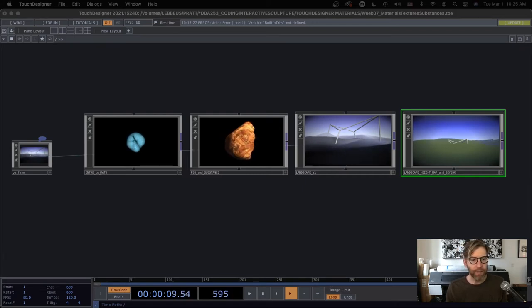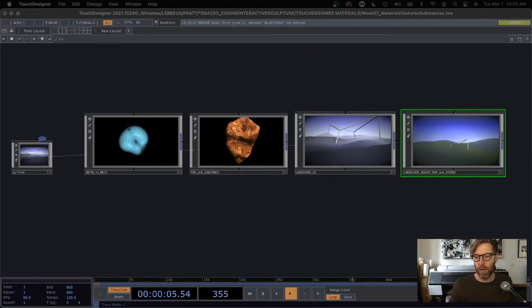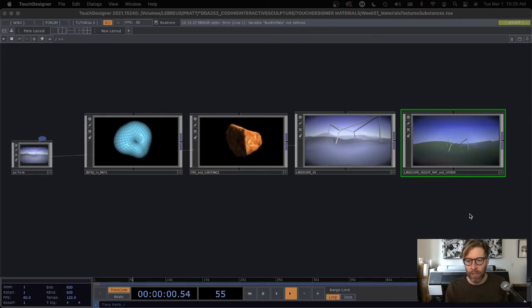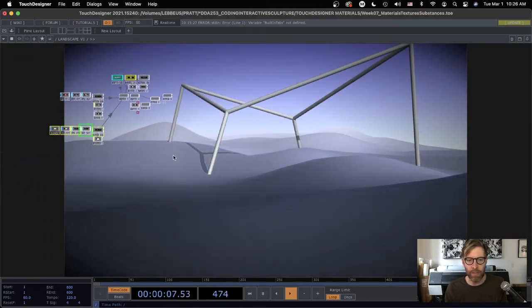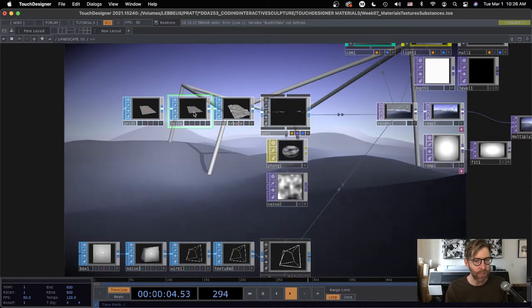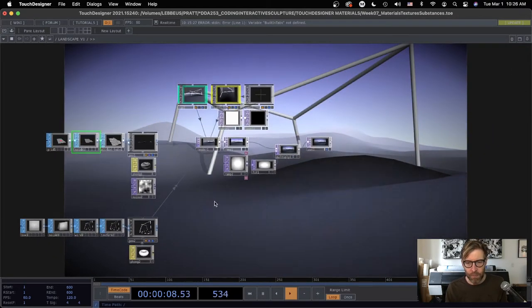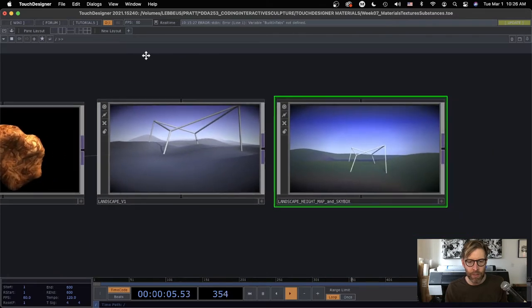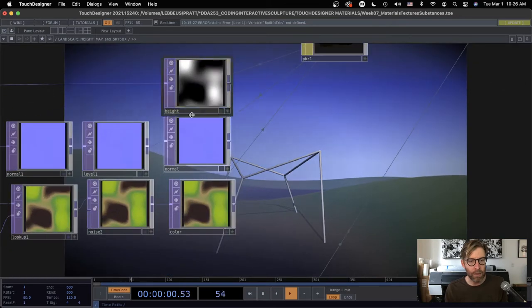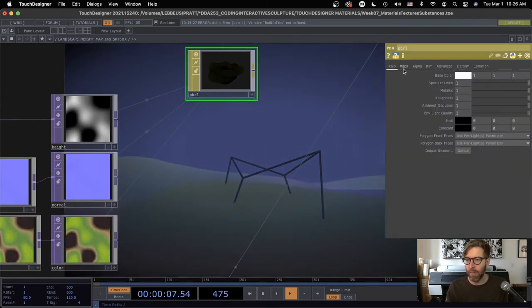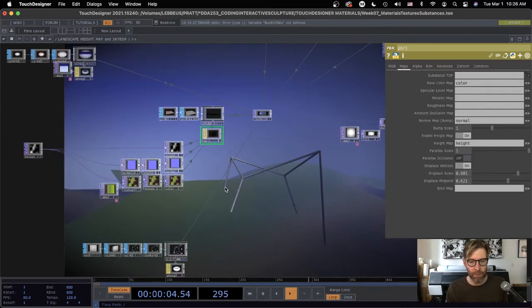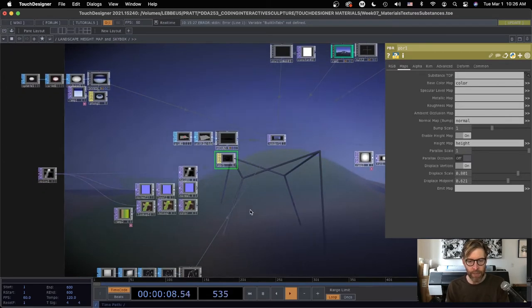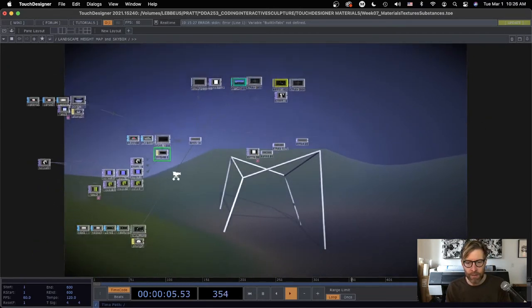Hey there. Okay, so we're going to wrap up the demos on materials, PBR mats, substances, textures. So I'm going to look again at this little landscape thing that we made in a previous demo, which we made with a grid sop and then some noise to displace it. And I want to revisit that thinking instead of using the noise sop, using some of our new techniques that we've just learned.